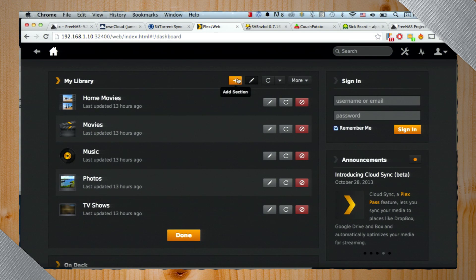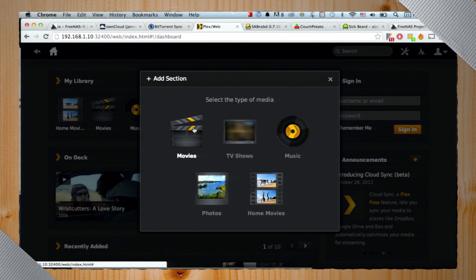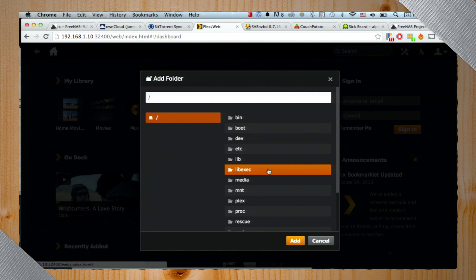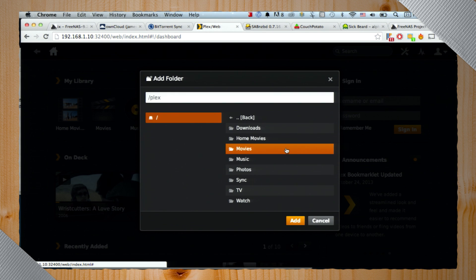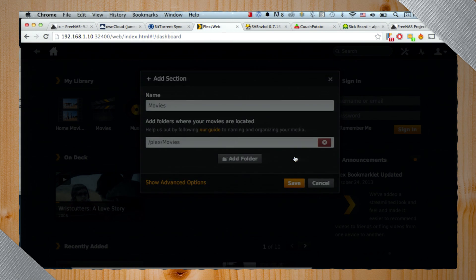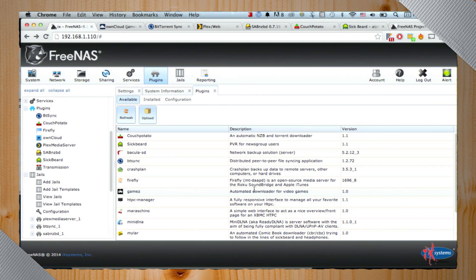We have all these cool plugins installed — Plex, SabNZBD, CouchPotato, Sick Beard. A lot of people will be interested in Plex. Here's my Plex — you add a section, click movies, add a folder, go to your Plex directory in the media dataset, pick movies, and you're done. It'll play MKV files and Blu-ray rips and all that. Plex does the transcoding — and transcodes to devices as well. If you have an iPhone or Android phone, it'll send it there, and you can use AirPlay or whatever. There are tons of plugins ready to go for backing up or for media distribution and acquisition.